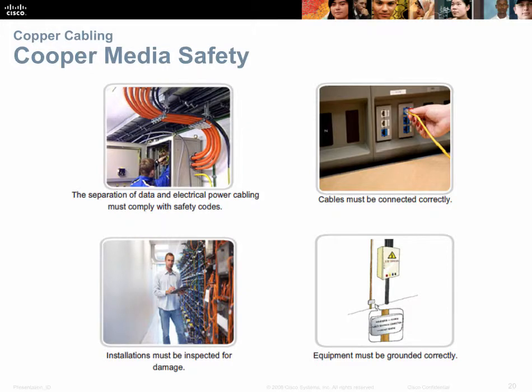When dealing with copper media, be aware that copper cable can transport high voltage. We need to route cabling away from high-voltage electrical cabling, ensure cable is correctly connected, inspected for damage, and properly grounded.